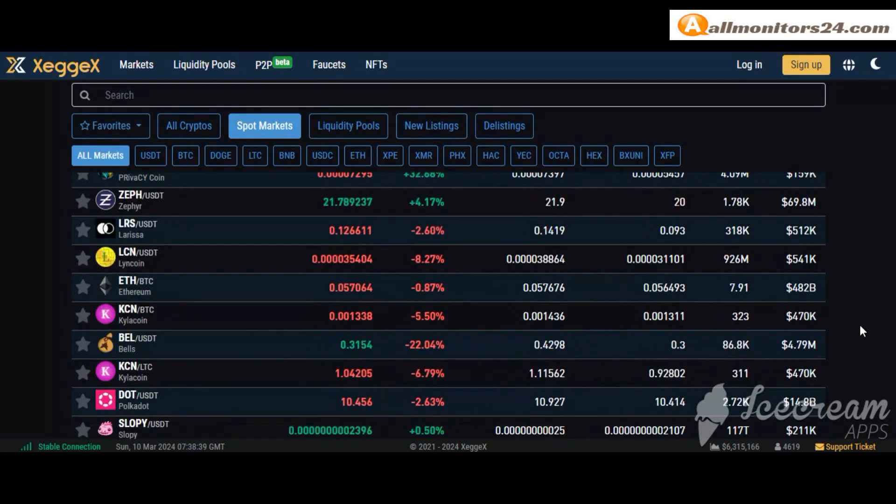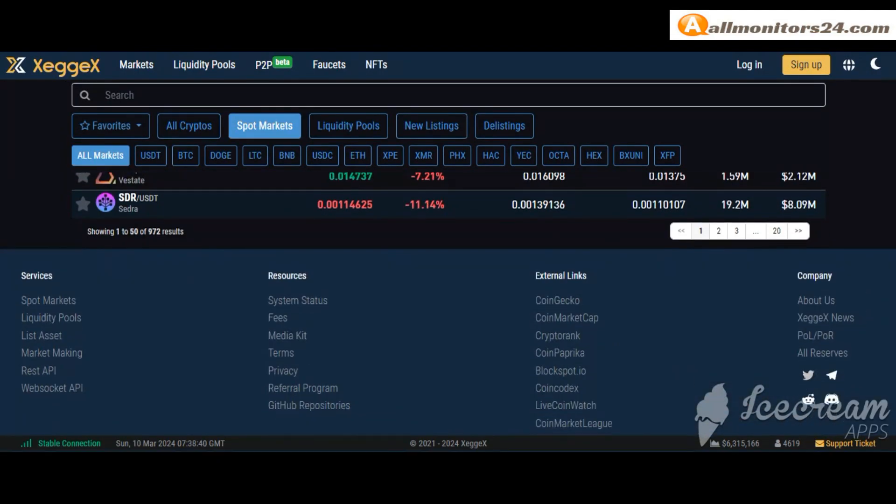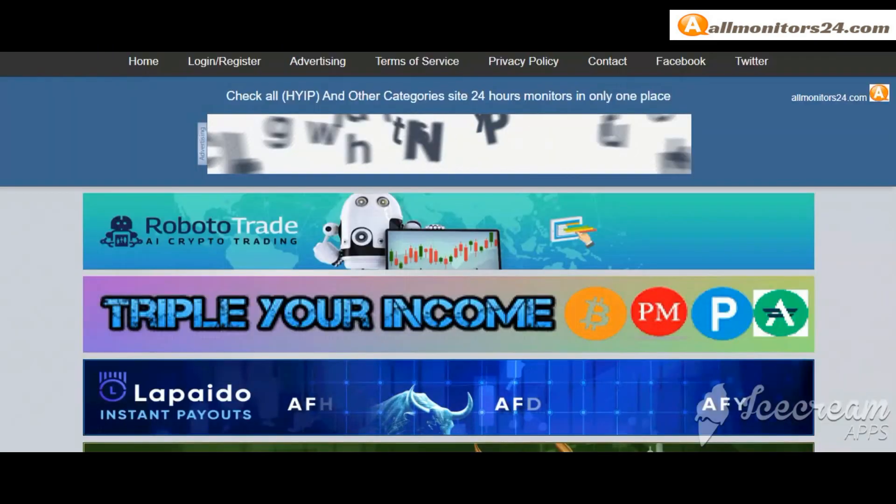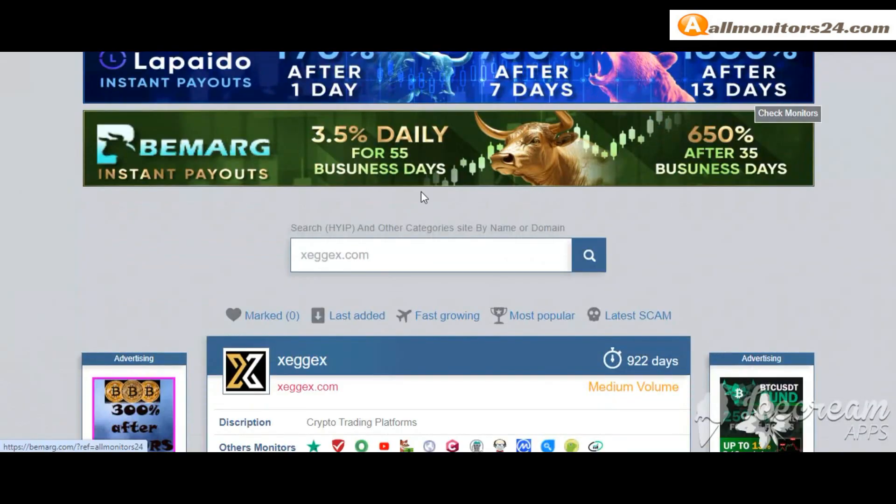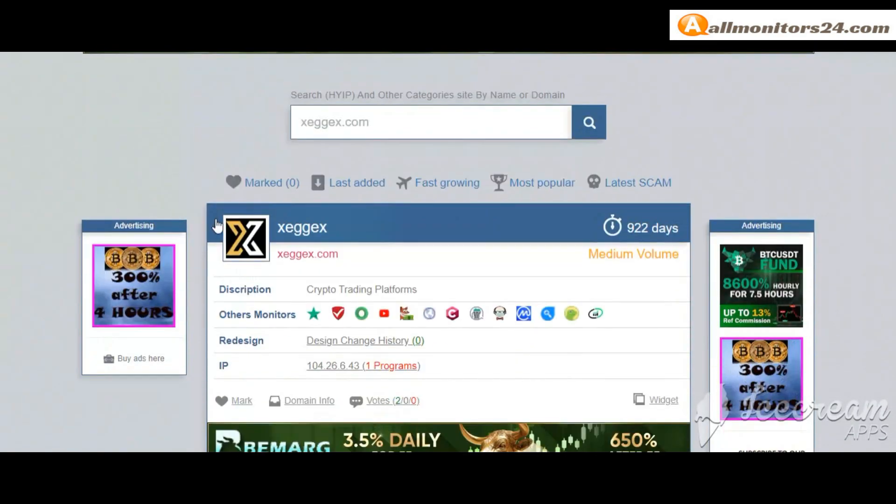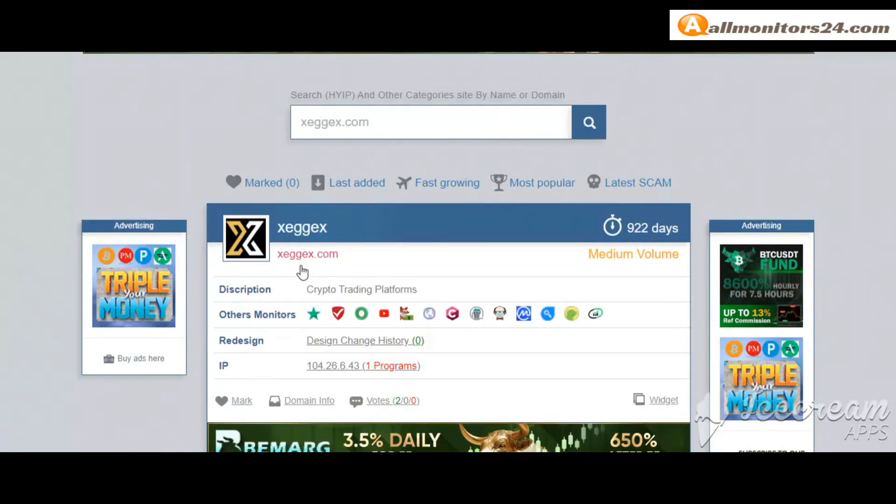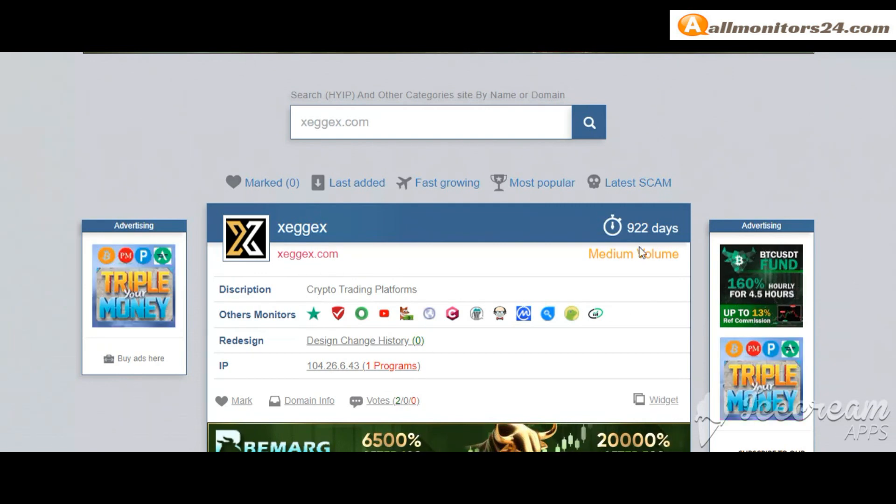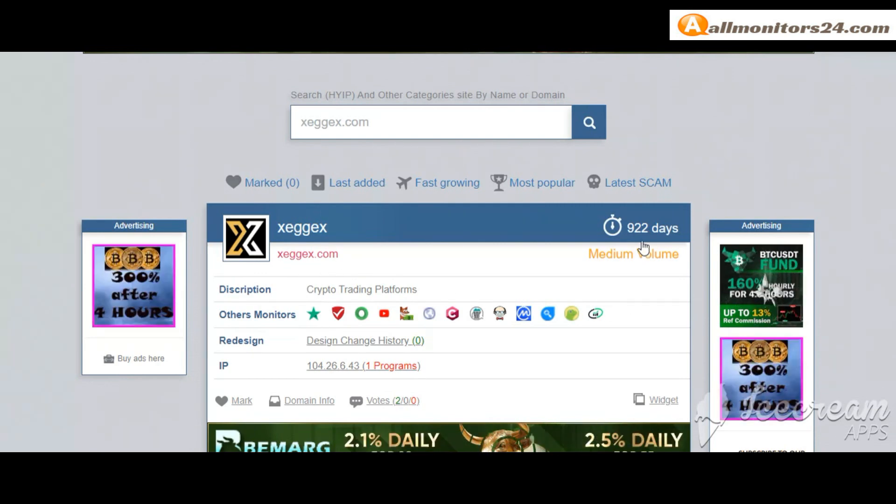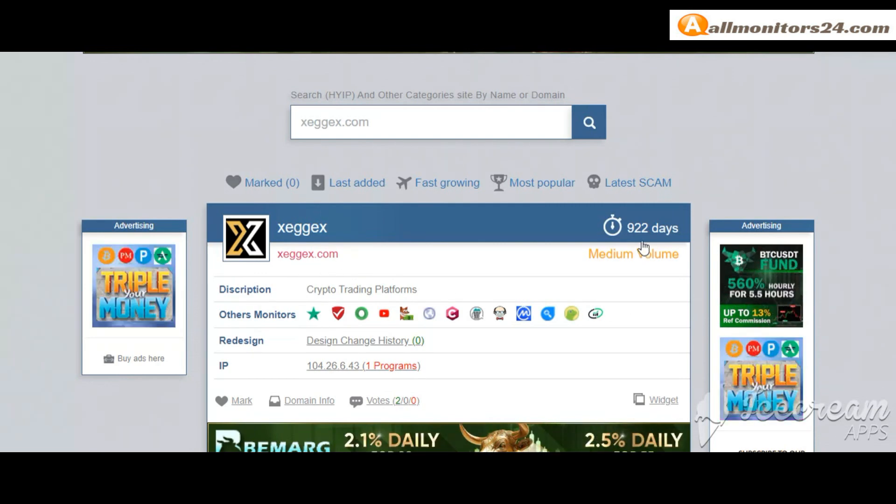Is it scam or paying? Let's go to Almanators24.com and search here for Xegex.com. Check this site now - 922 running days.